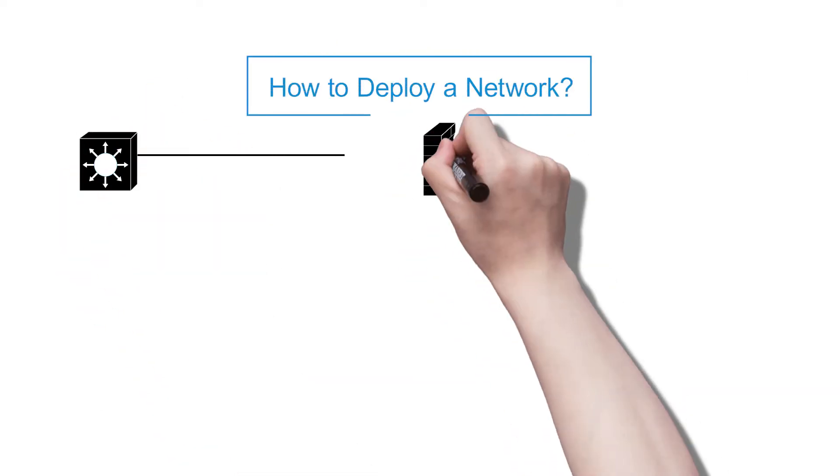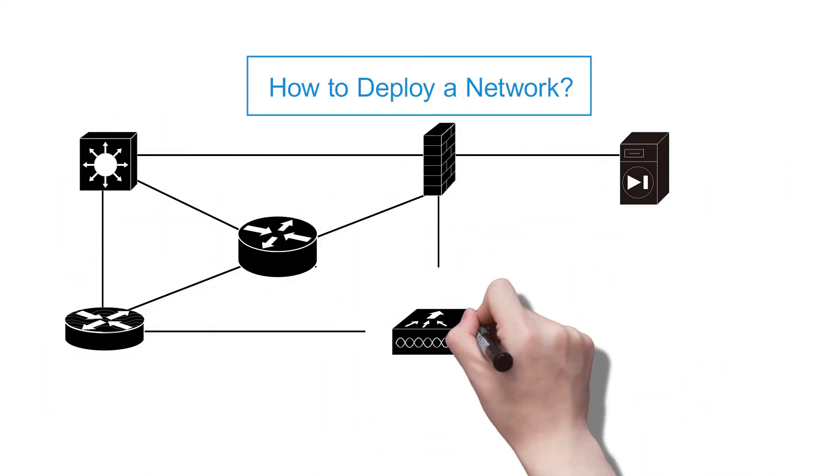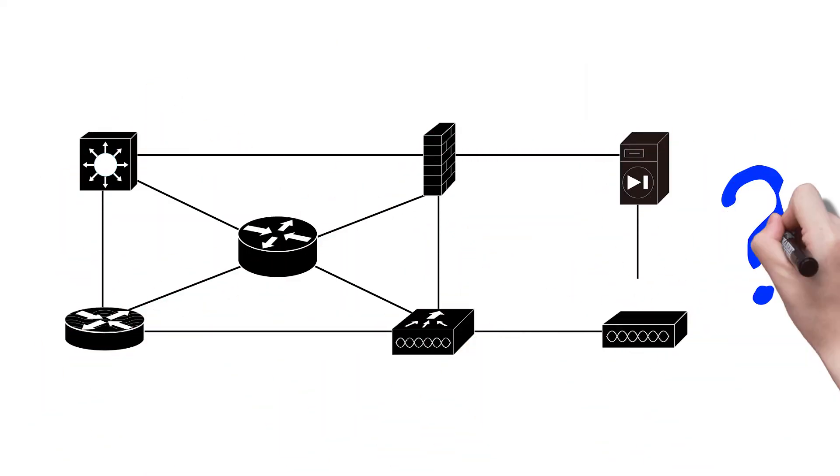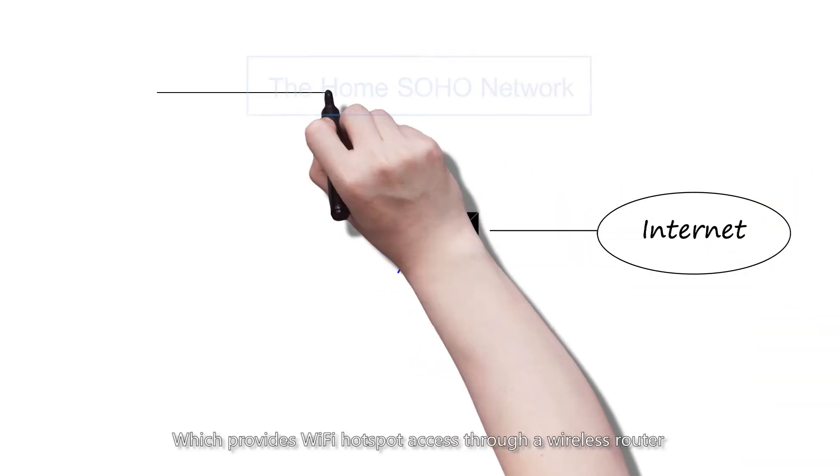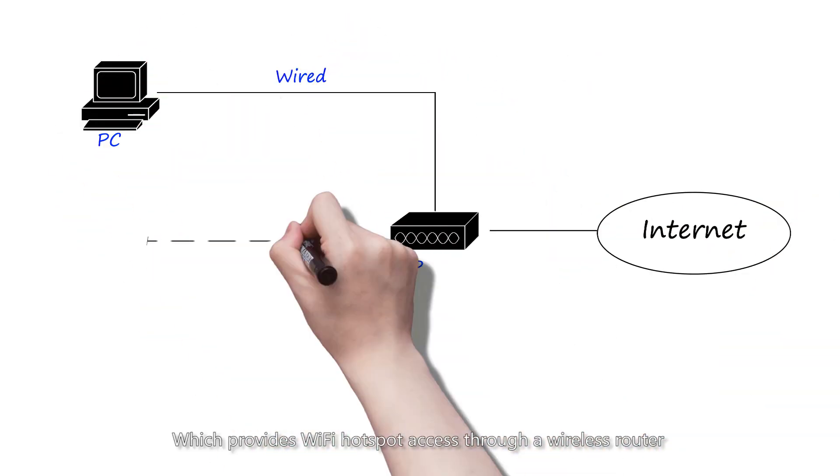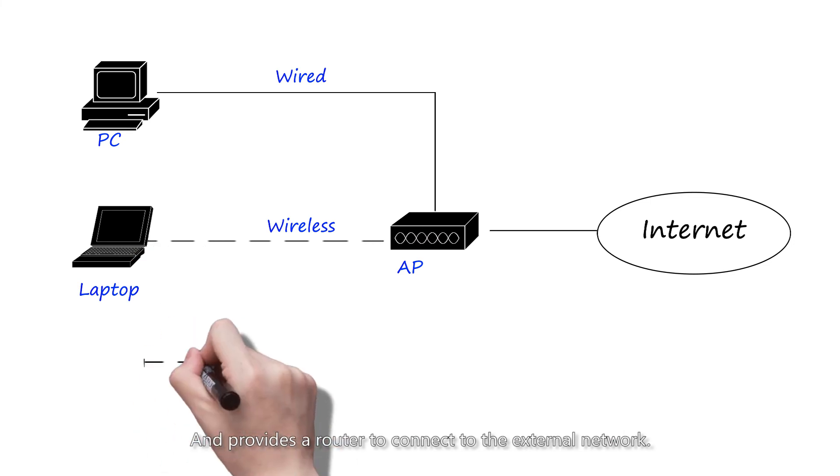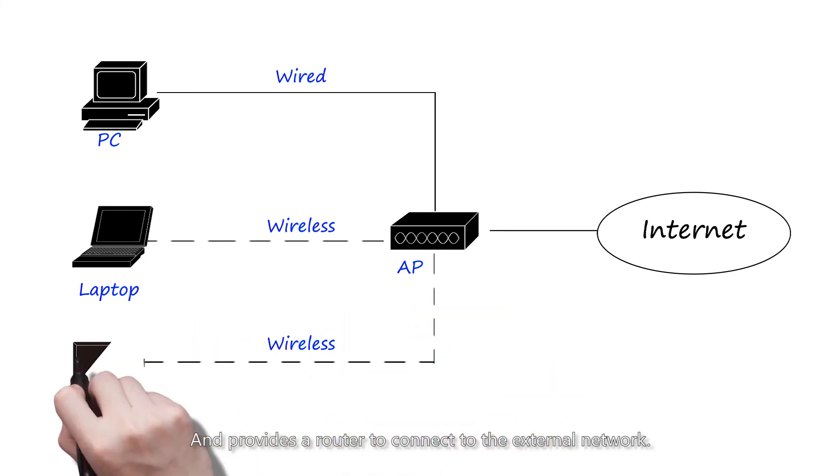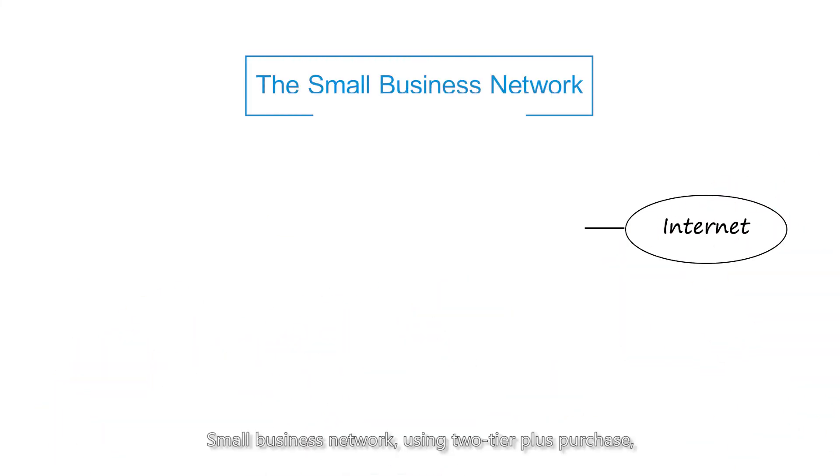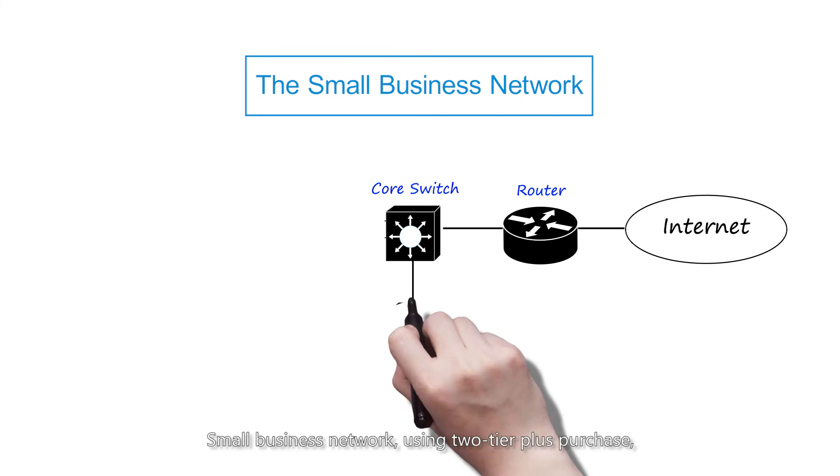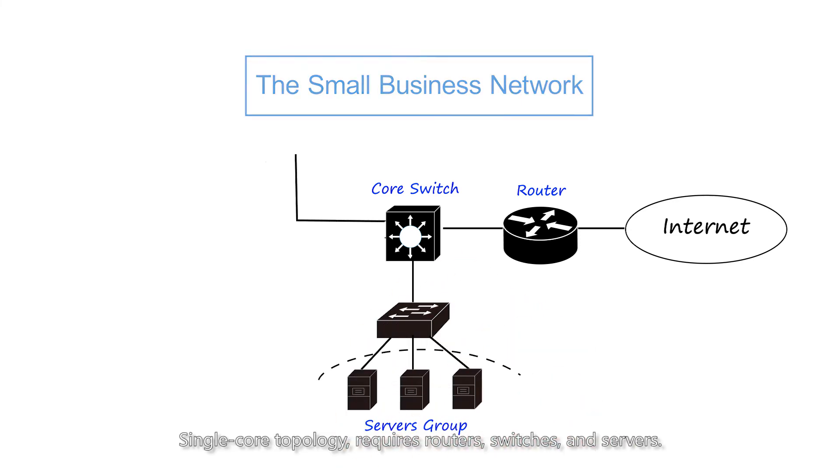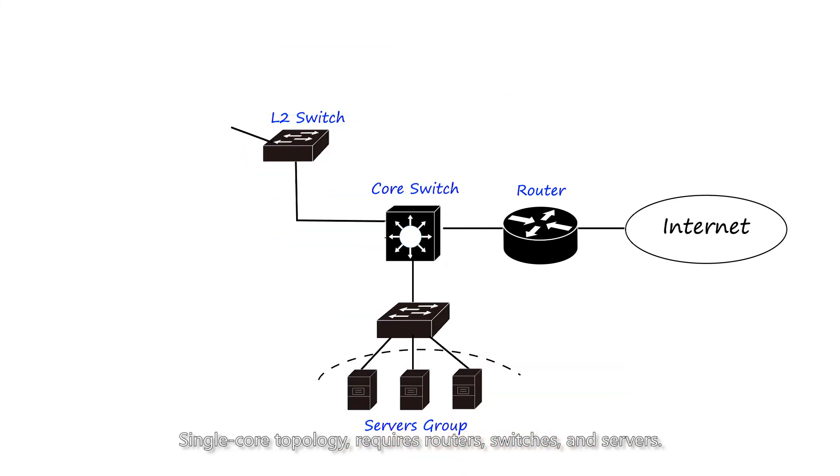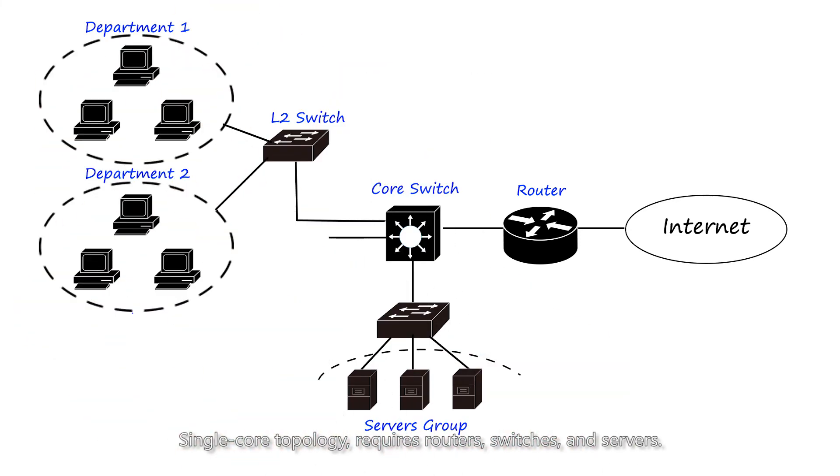The question is: how many devices does a network need? This is a typical home network which provides WiFi hotspot access through a wireless router and provides a router to connect to the external network. Small business networks using two-tier architecture with single core topology require routers, switches, and servers.